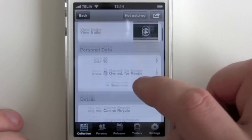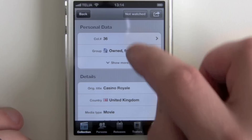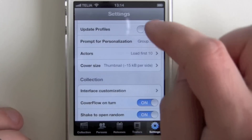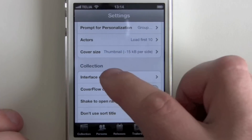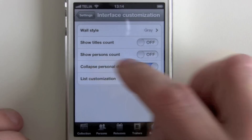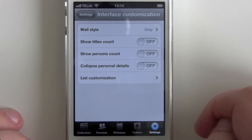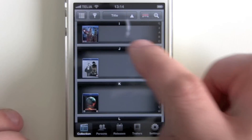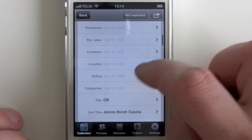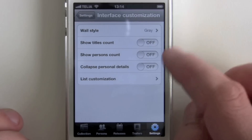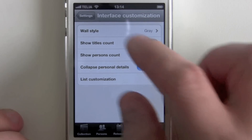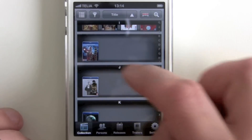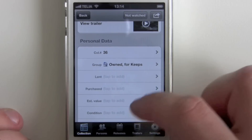If you notice that each time you go in here you have to open the personal data section, you can go into the settings — this is in the interface customization area — and you can remove the collapse personal details option. If you go in again it's open by default, and if you click it on again, go back and back in, now it's collapsed so you have to open it manually.